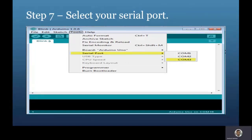The next step is to select the serial port. Navigate to Tools and select the Serial Port menu. It is likely to be COM3 or higher. To identify the correct port, disconnect your Arduino board and reopen the menu — the entry that disappears is your Arduino's port. Reconnect the board and select that serial port. In our case, we have selected COM3.